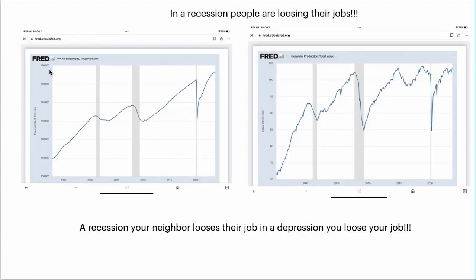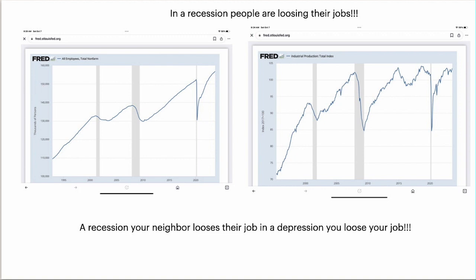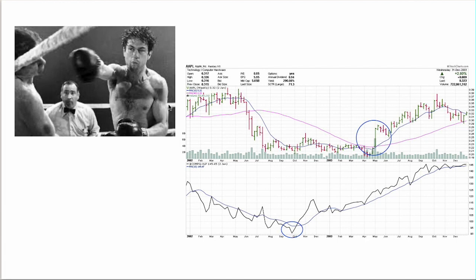The old saying is: in a recession your neighbor loses their job, in a depression you lose your job. We're hearing a lot about recession fears, but total non-farm payrolls continues to make new highs — everybody's got a job. You can see prior recessions clearly: the COVID downturn, the financial crisis, the dot-com bust. Industrial production also looks fine. These are the indicators the Federal Reserve watches to gauge how well the economy is doing, and it looks good.